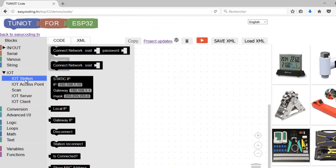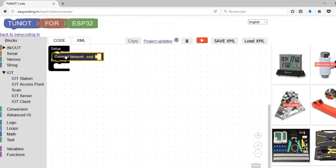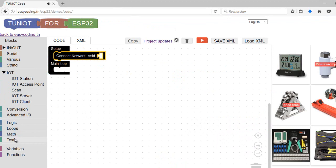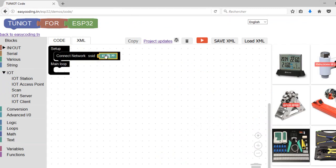To connect to an open network you will need just the name of the network. Beware there is a difference between names in uppercase and lowercase. I have an open network with the name IOT.